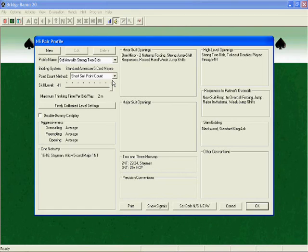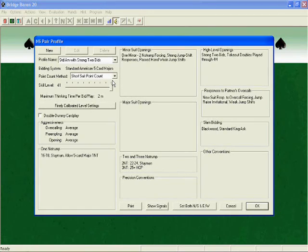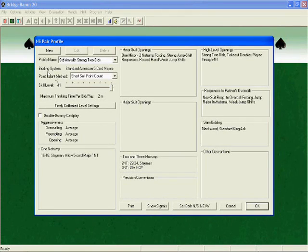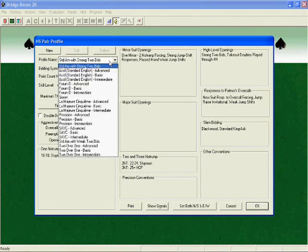Depending on how you answered the questions when you first installed the game, your screen may not look exactly like this, but it will be similar. Bridge Baron comes programmed with 21 preset pair profiles. To select one of these, simply click the drop-down menu next to where it says Profile Name and find the one that you want to use.